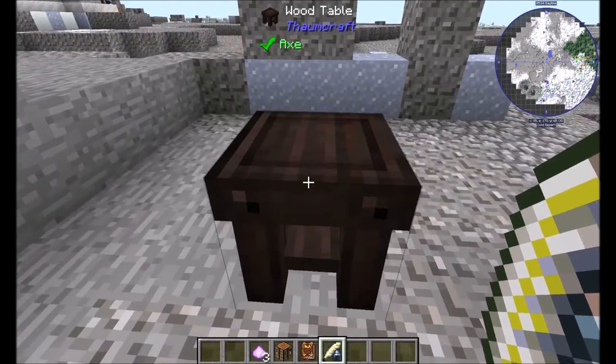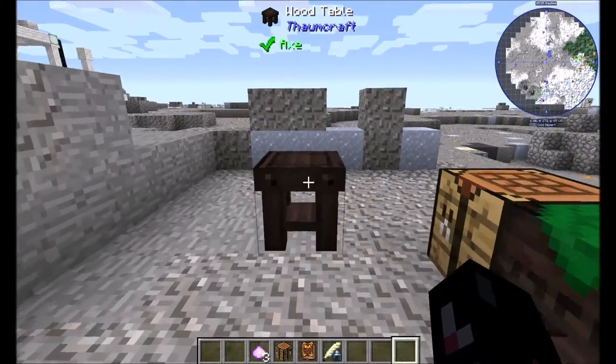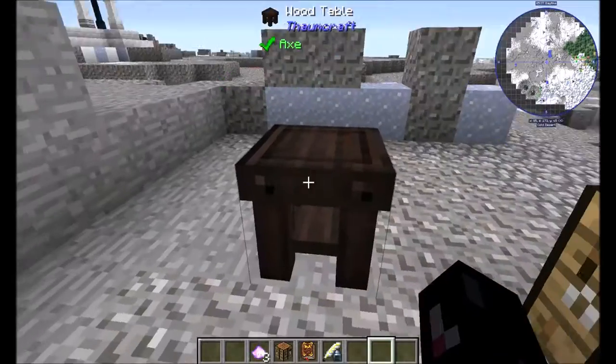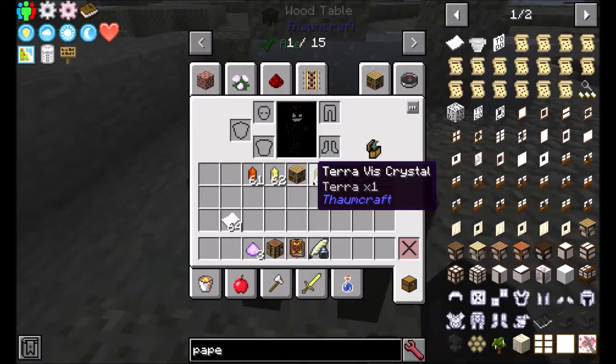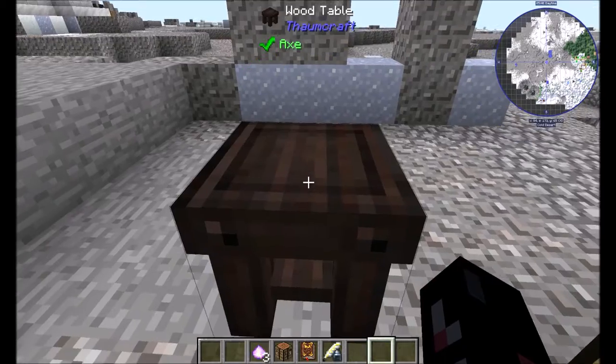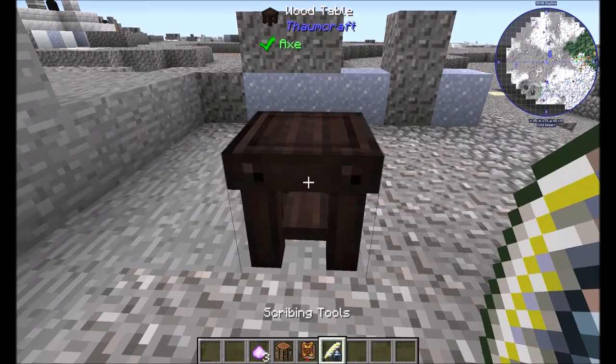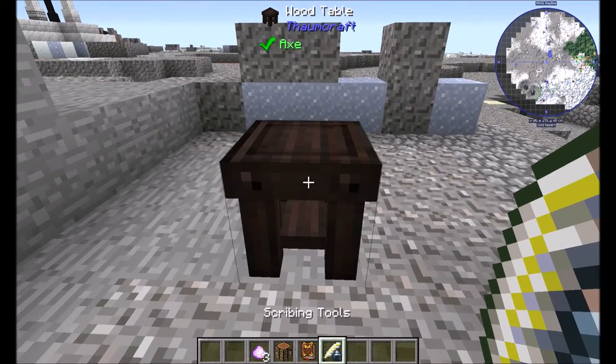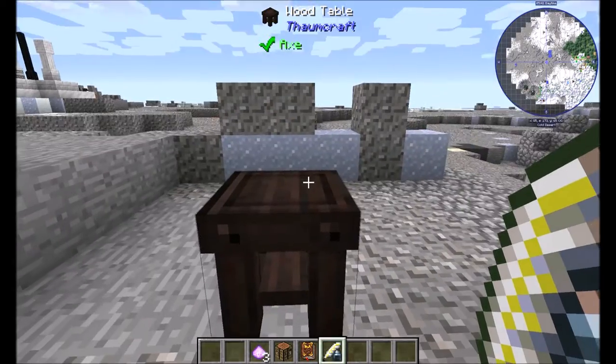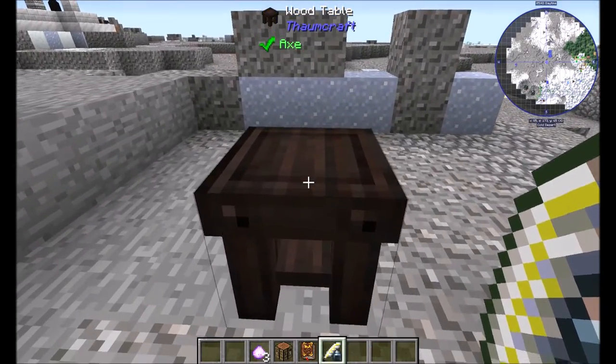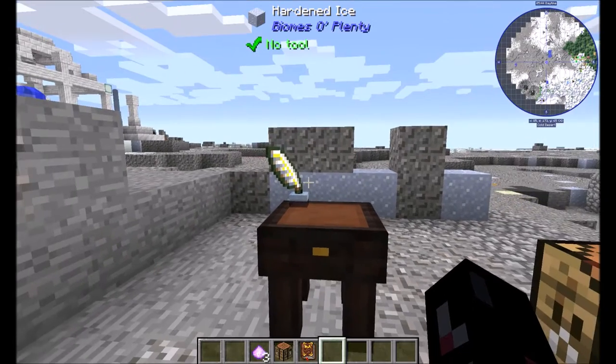First off you're going to want to build yourself a wooden table. You can find the recipe in JEI with anything else you'll ever need. Get some scribing tools and then right click, and it'll turn into this nice research table.